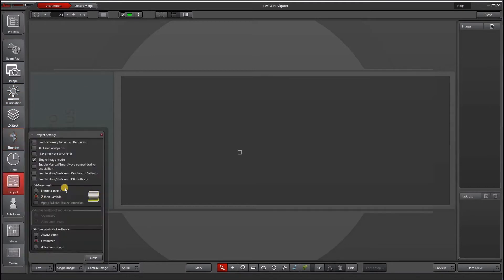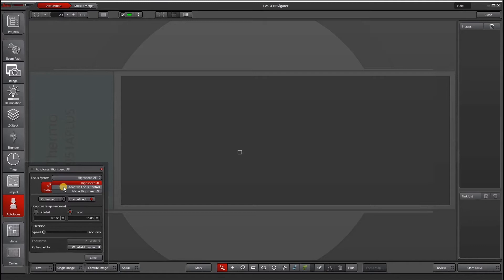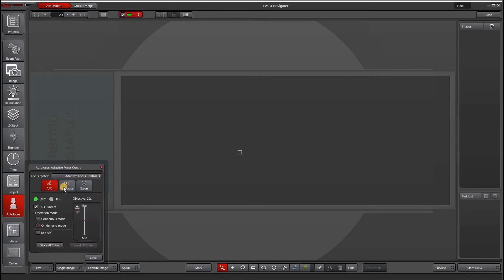Projects tab allows us to go into some advanced settings. Our autofocus tab allows us to access our high-speed or best focus if you don't have triggered peripherals. If you have AFC or adaptive focus control, you can also control it here.